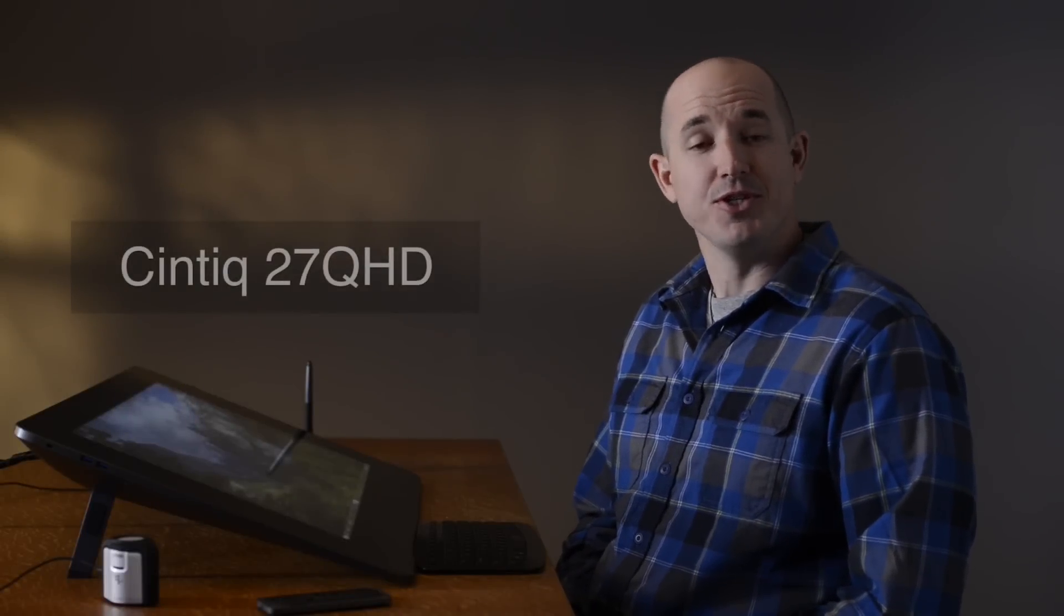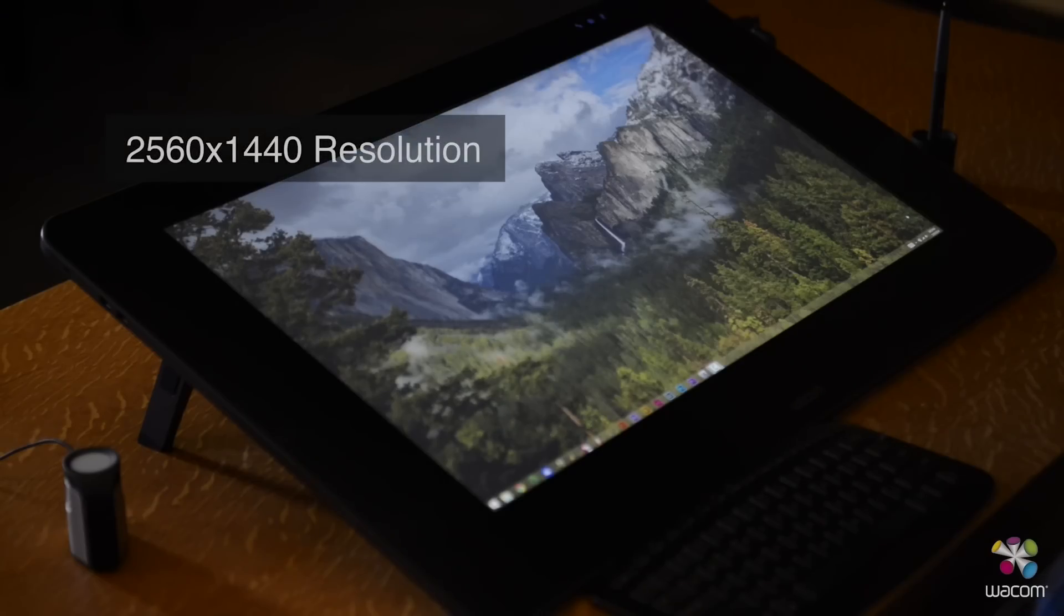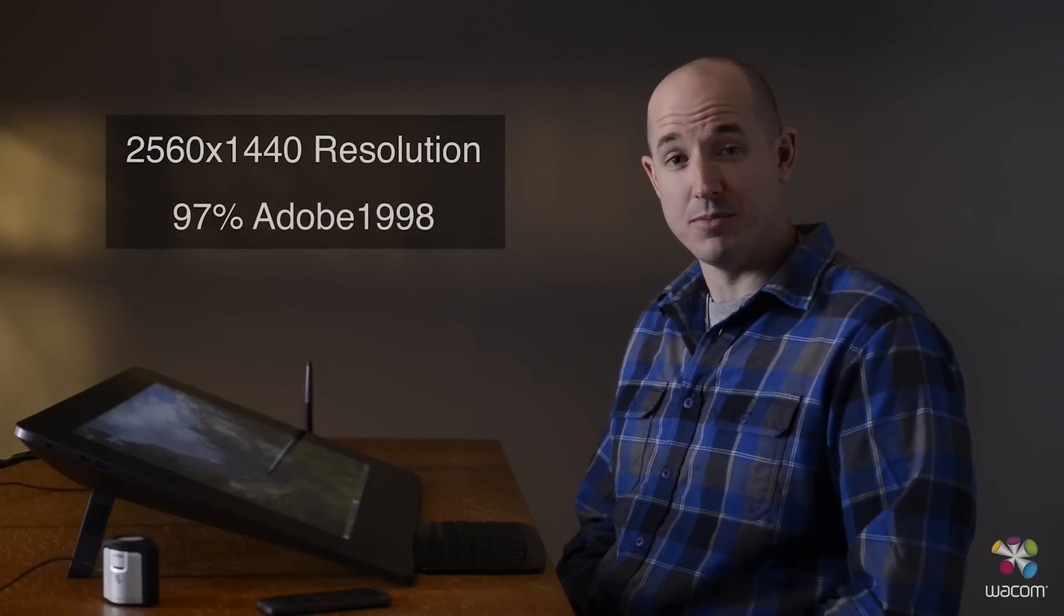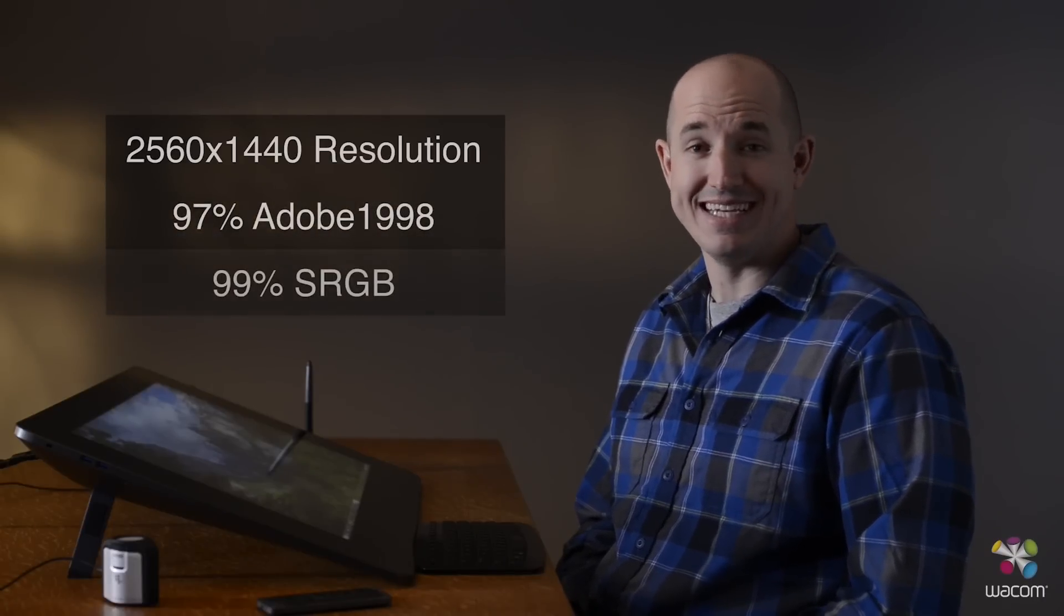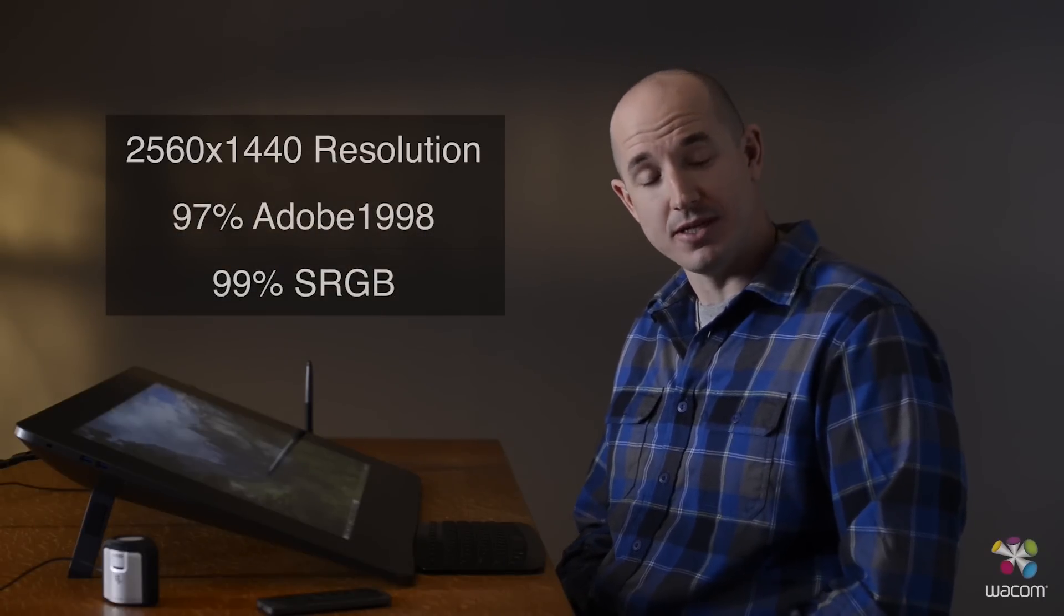Today we're here with the Wacom Cintiq 27-inch QHD. As a photographer, both resolution and color accuracy are important to me. This display has a 2.5K resolution screen. It is 97% accurate for Adobe 1998 and 99% accurate for sRGB.